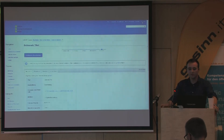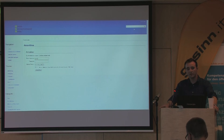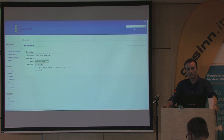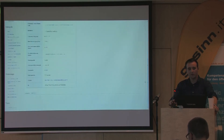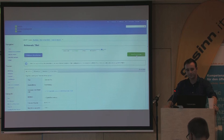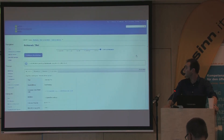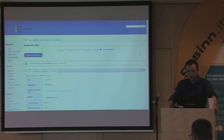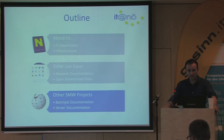Then the OGD administrator gets an email and checks the data and the metadata. If everything is alright, they publish the dataset to the internet. A bot then exports the page into an XML file and copies it to the web server, completing the publishing process.